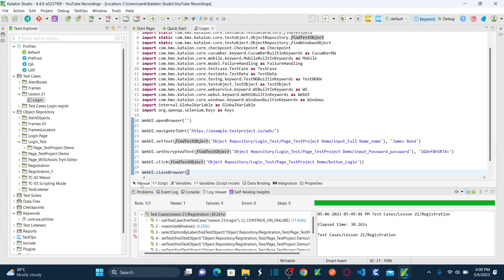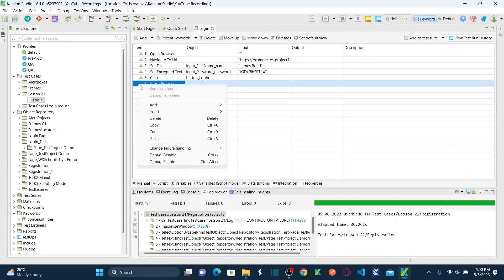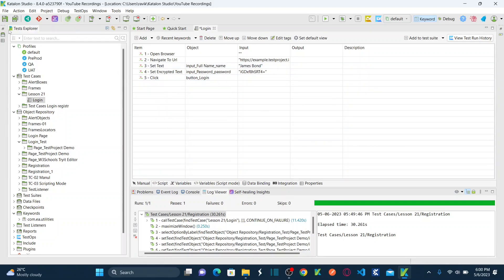Let's go back to manual mode. Now I want to delete the close browser step — I don't want to close the browser once I hit login. Right click and delete. So this is my automated login functionality, and this login functionality is a reusable test case because to perform any kind of validation in the application, the user must first login. This is my reusable test case.